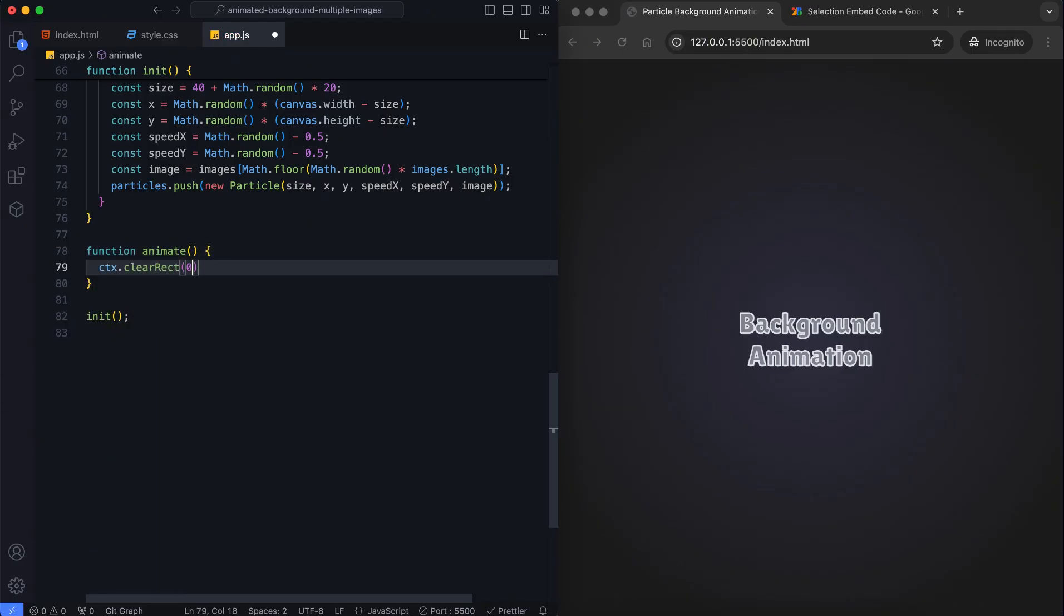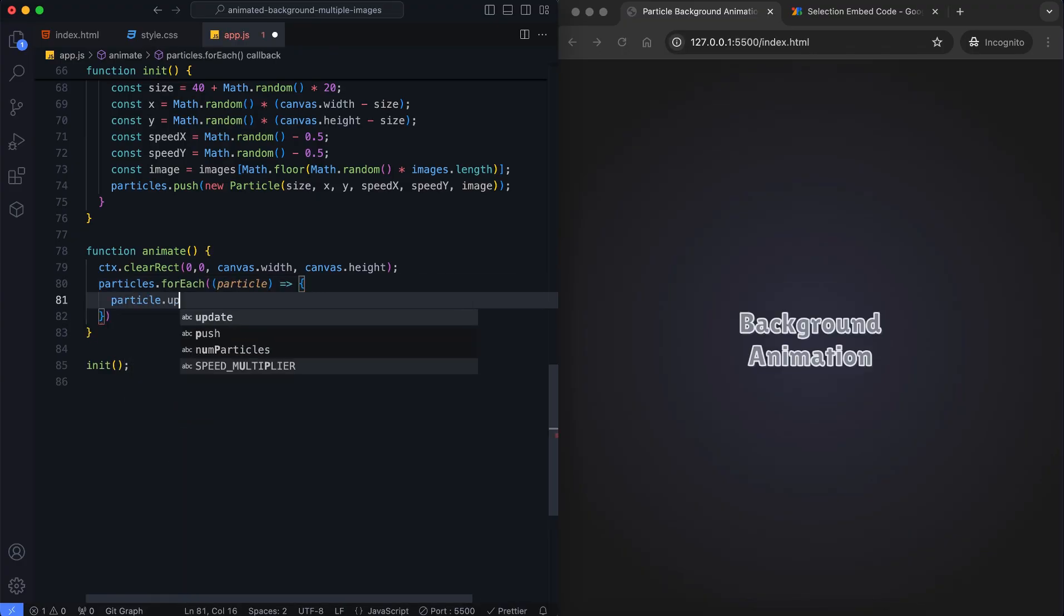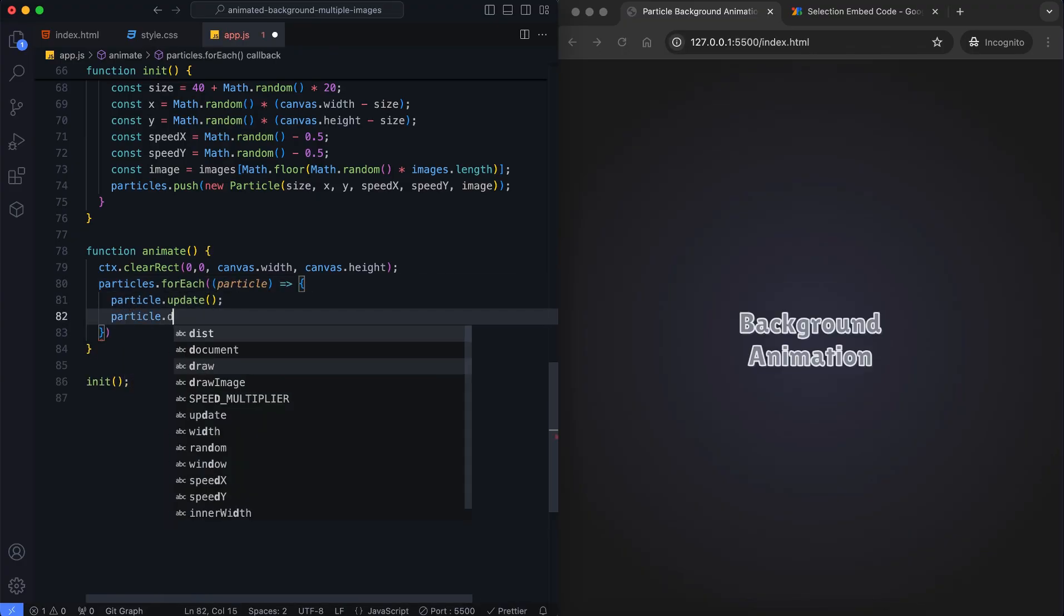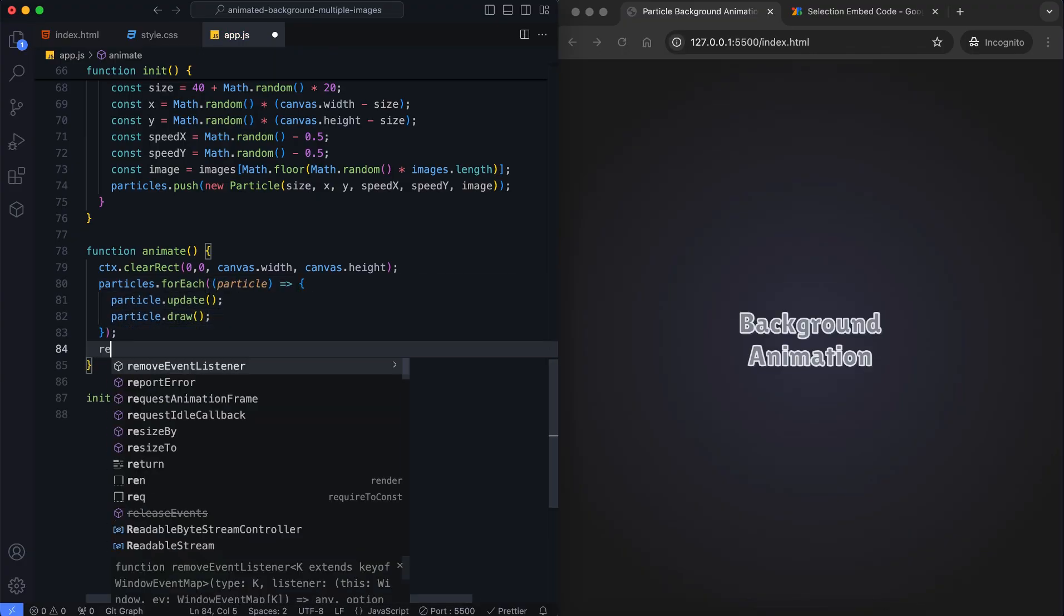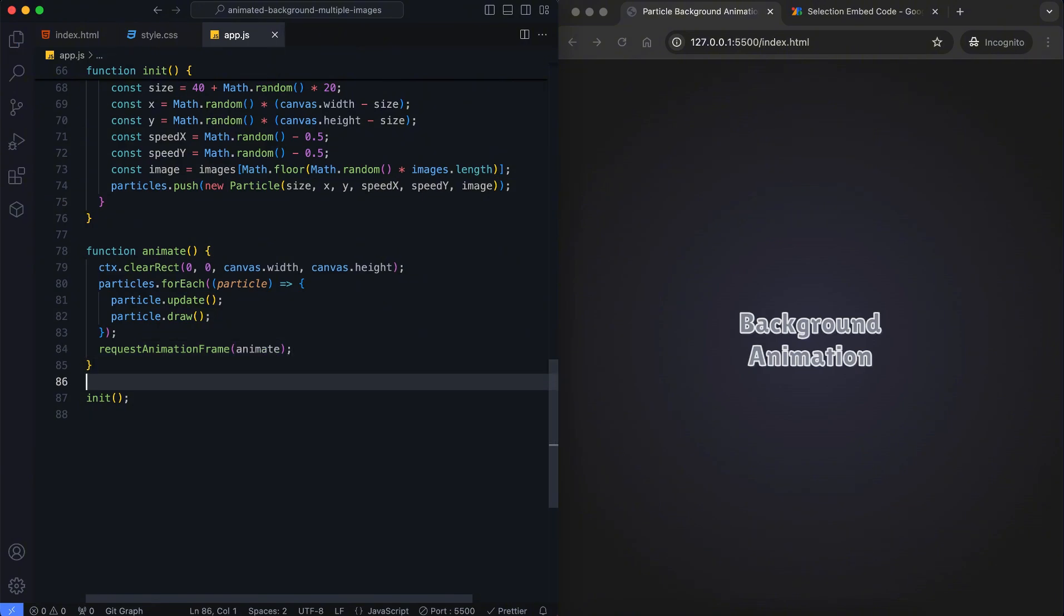It removes the previous frame's drawings to prevent overlapping visuals. This function also updates and redraws each particle and continuously loops the process.